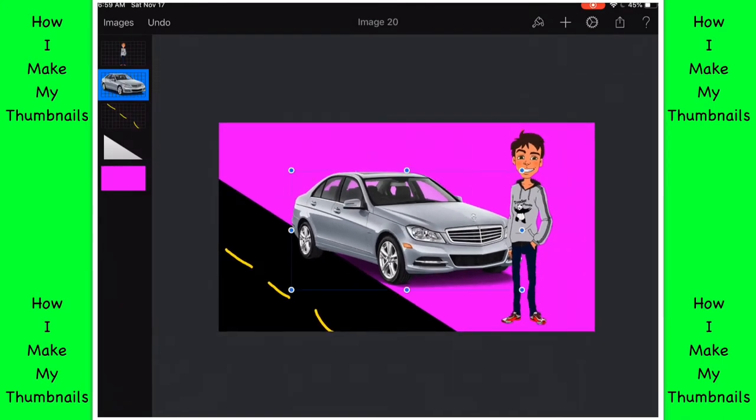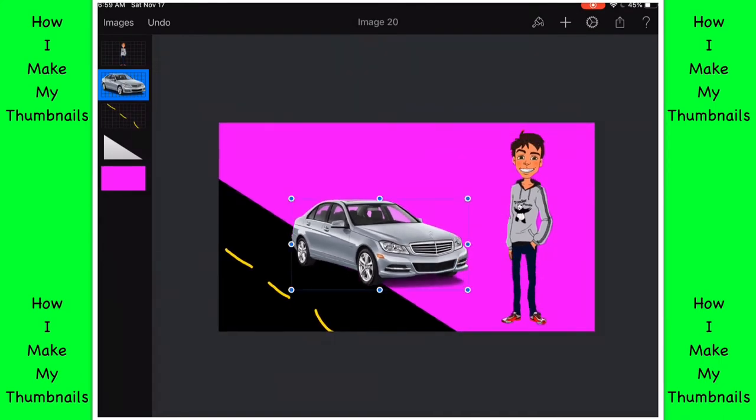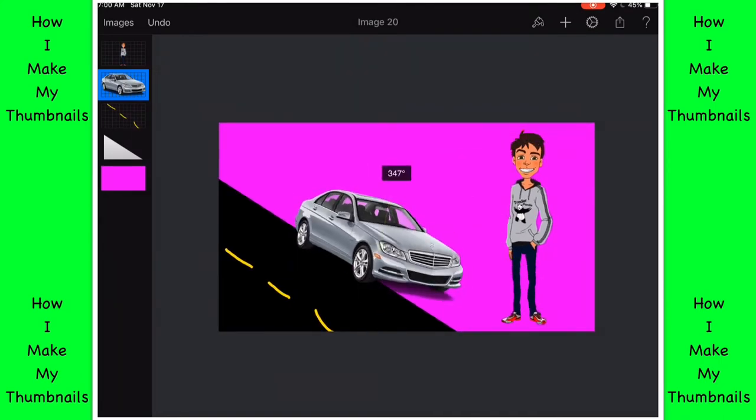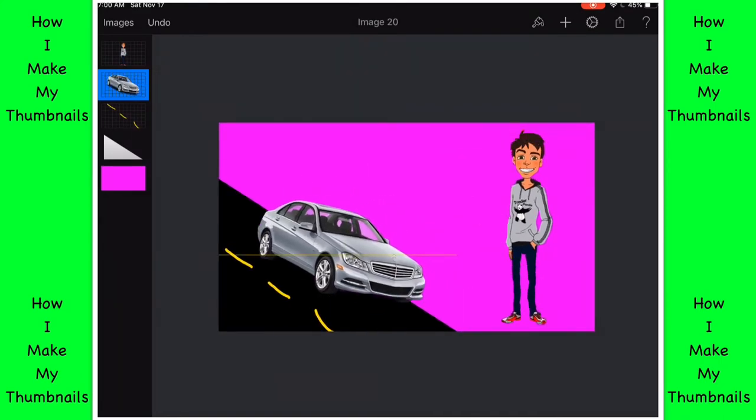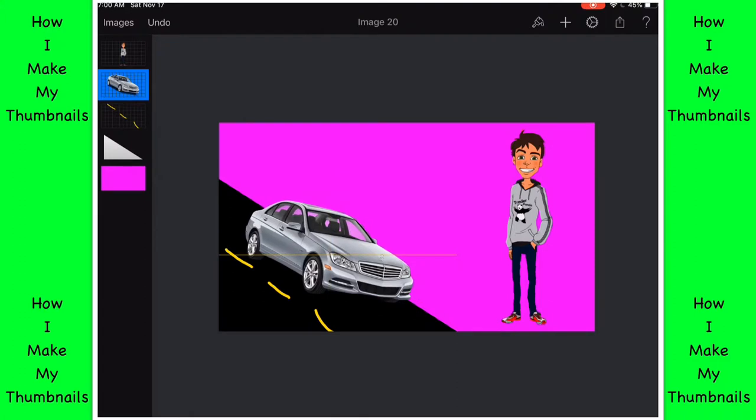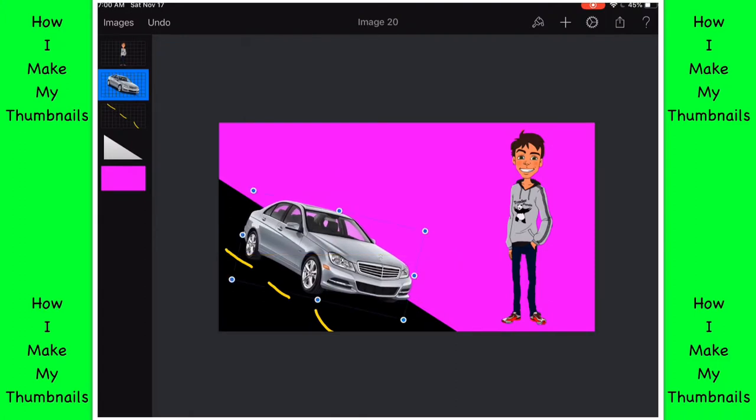Then I get the car that I'm using for it, and then to make it look like I'm driving.